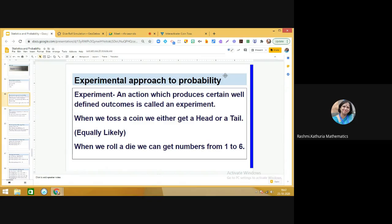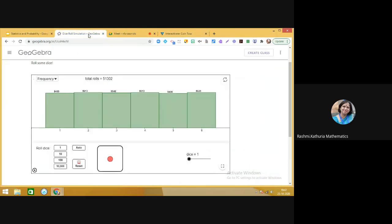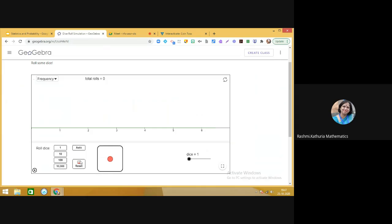Today we are going to work on a GeoGebra applet. Let me take up an applet on rolling of a dice. In this applet, it talks about rolling a die n number of times, so you can increase the number of times you wish to roll.